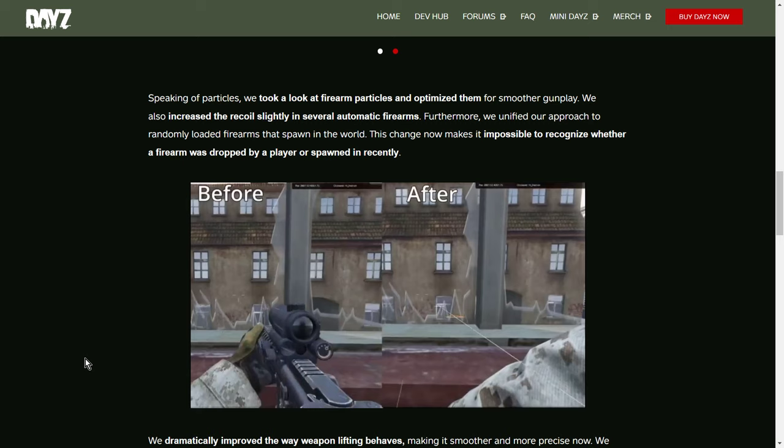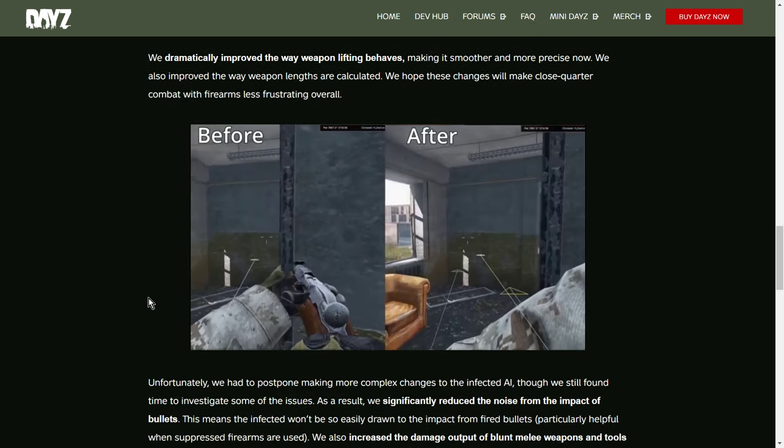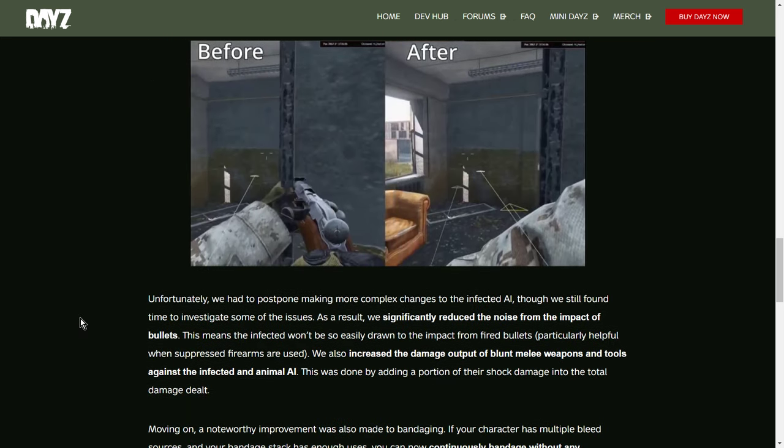We've dramatically improved the way weapon lifting behaves, making it smoother and more precise now. We also improve the way weapon lengths are calculated. We hope these changes will make close quarter combat with firearms less frustrating. You know, this is where you've got your gun, you're ADSing or you're pointing, you're aiming, you're moving along and you'll hit against the edge of a wall or something like that. And you know, your gun bounces up. So we'll have to see how that works.